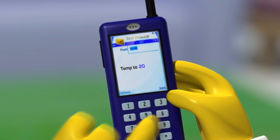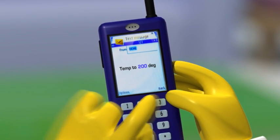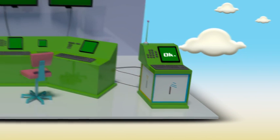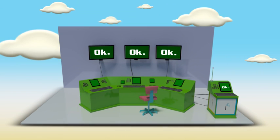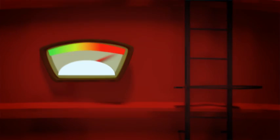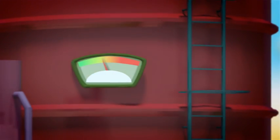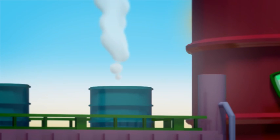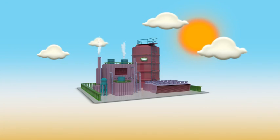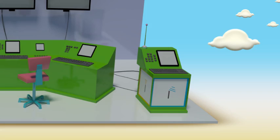Using UCME's bi-directional text messaging, John simply sends a text message from his cell phone to UCME. This will result in a change in the temperature set point. The crisis is avoided, but UCME gives you even more.